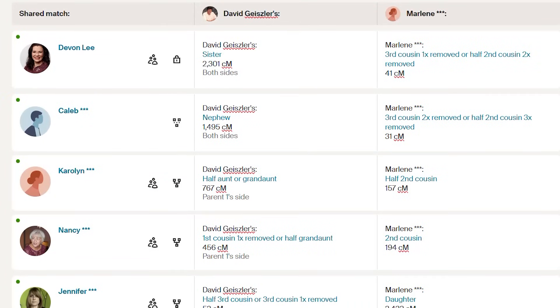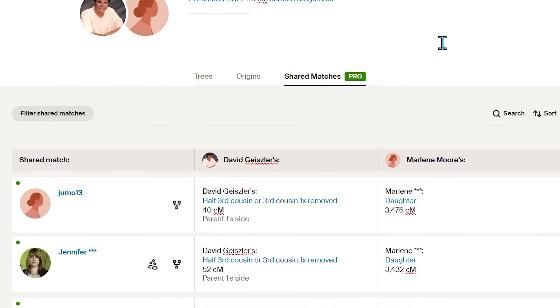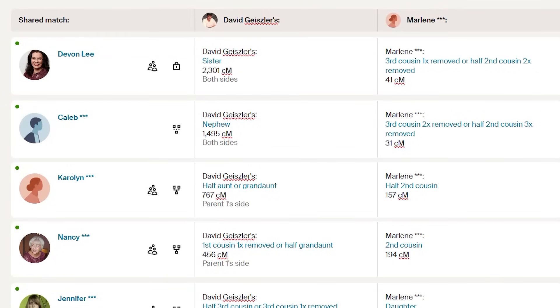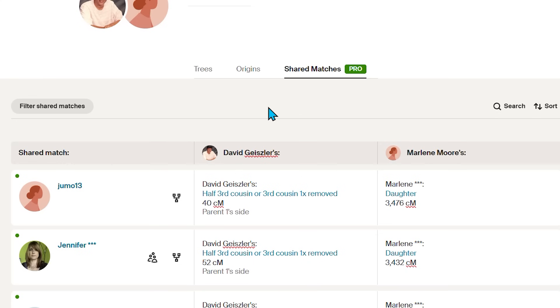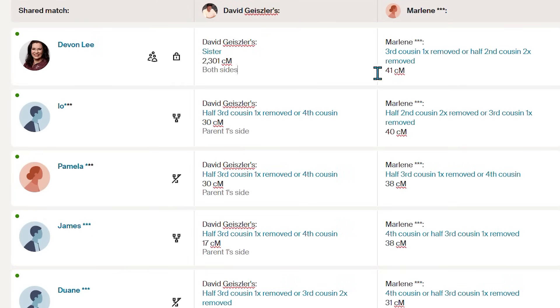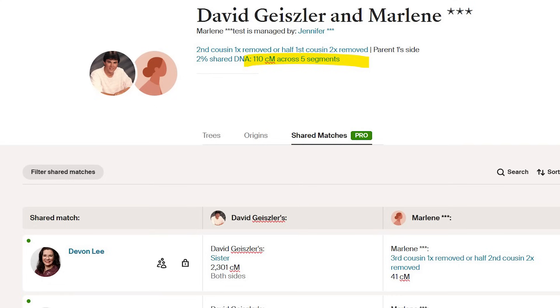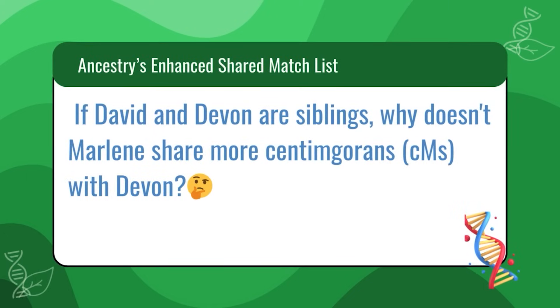You can also sort the matches by either your closest match, the most shared CMs with you, or your match's closest match. So in the shared match list for David, I click the enhanced shared match list and instantly see that his sister Devin shares 2,300 centimorgans with him — we expected that. And now we see that Marlene, an unknown match, shares 41 centimorgans with Devin, but she only shares 110 centimorgans with David. If David and Devin are siblings, why doesn't Marlene share more centimorgans with Devin? That's the nature of inheritance — siblings don't inherit the same amount of DNA from all of their relatives, which is why the advice is to test everyone in your family if you want to build out your genetic family tree.